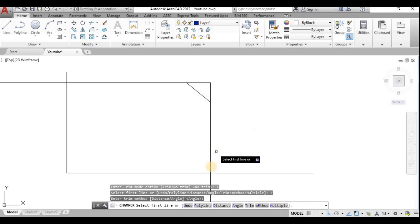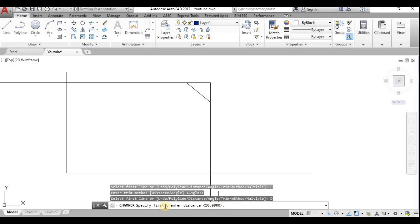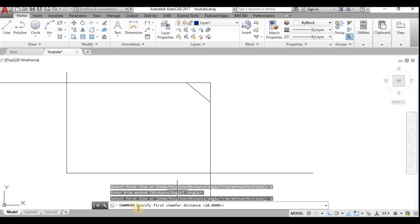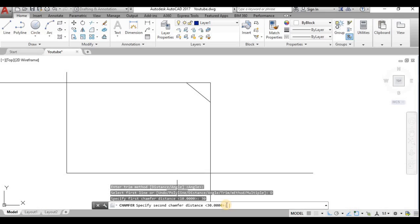The first distance is already specified. You can also set distances through dedicated commands. Type 'CHAMFER A' — that sets the first chamfer distance. I'll give it as 30. For the second chamfer distance, you use the command 'CHAMFER B', and I'll set that as 50.